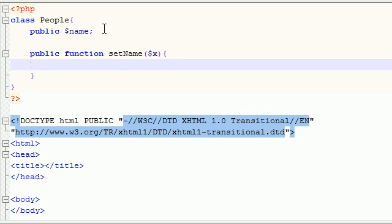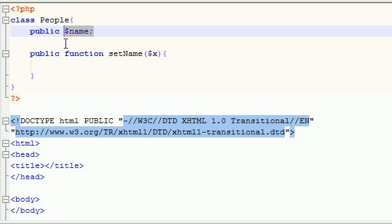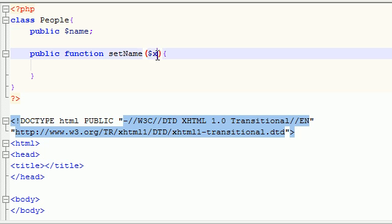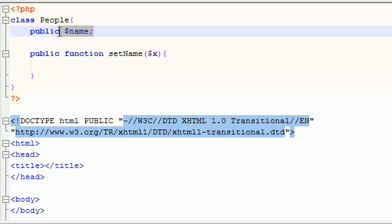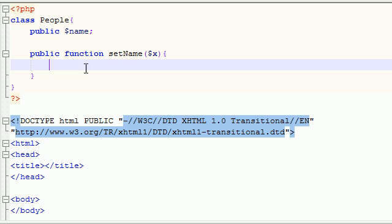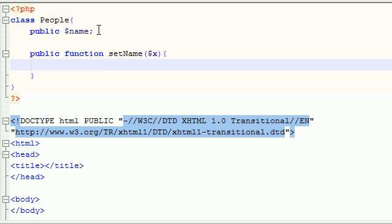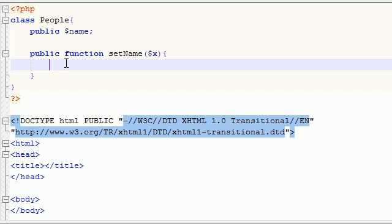And now we want to say, alright we have a variable in this class called name and what we want to do is we want to set it equal to whatever value we pass in. So if we pass in Bucky as X, we want to set this variable equal to Bucky. So how do we say we want to work with this variable? I know what you're saying, just go ahead and type name like that. Well with classes it's a little bit different.